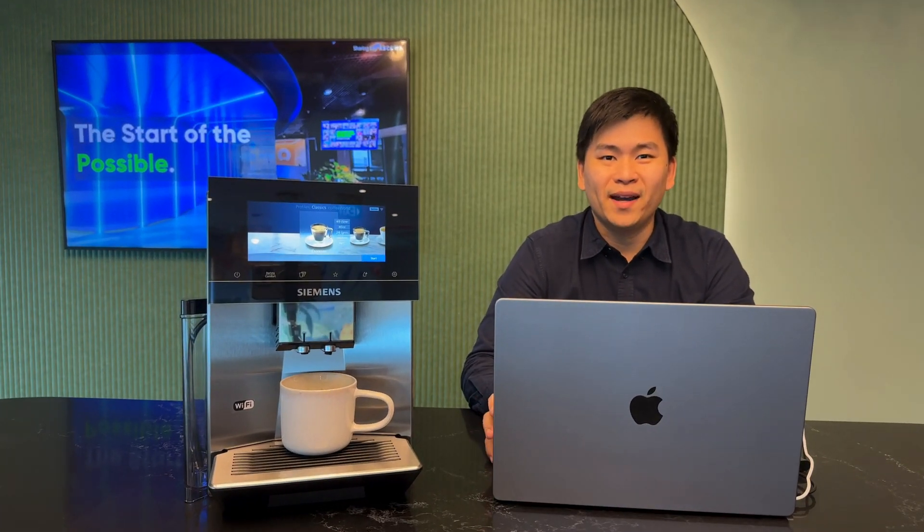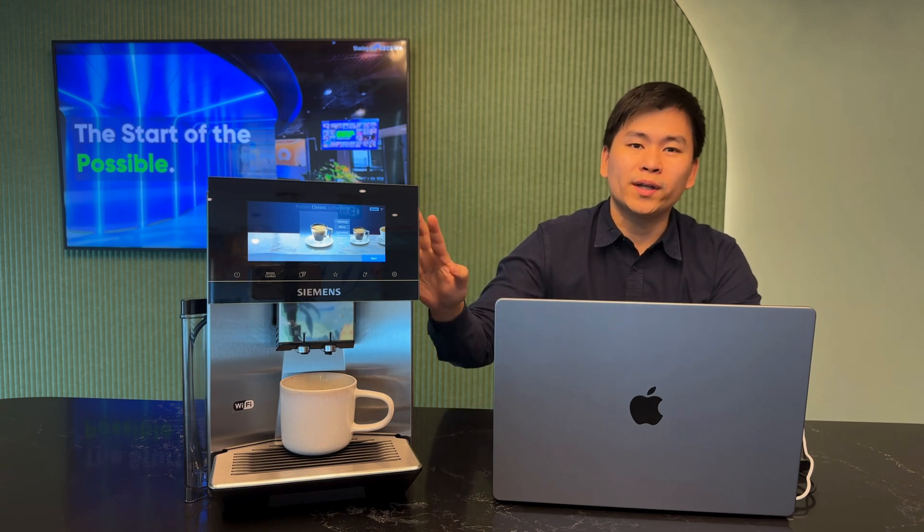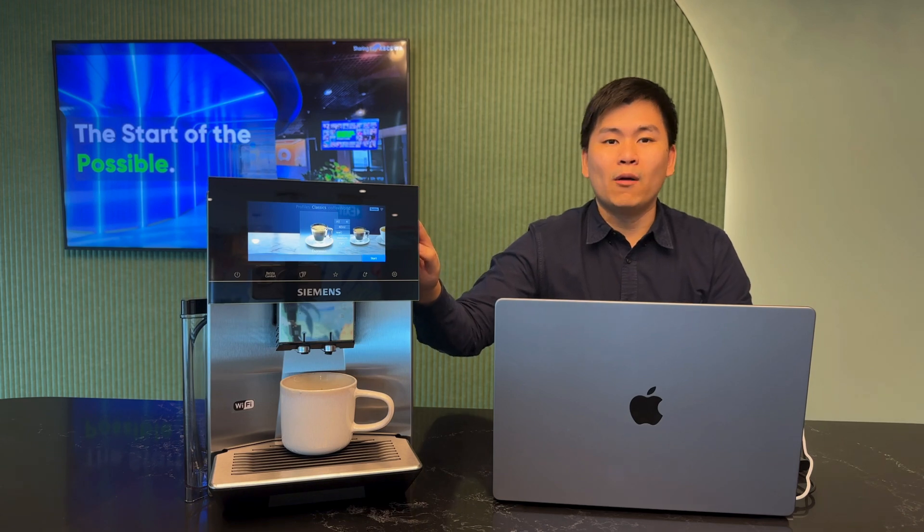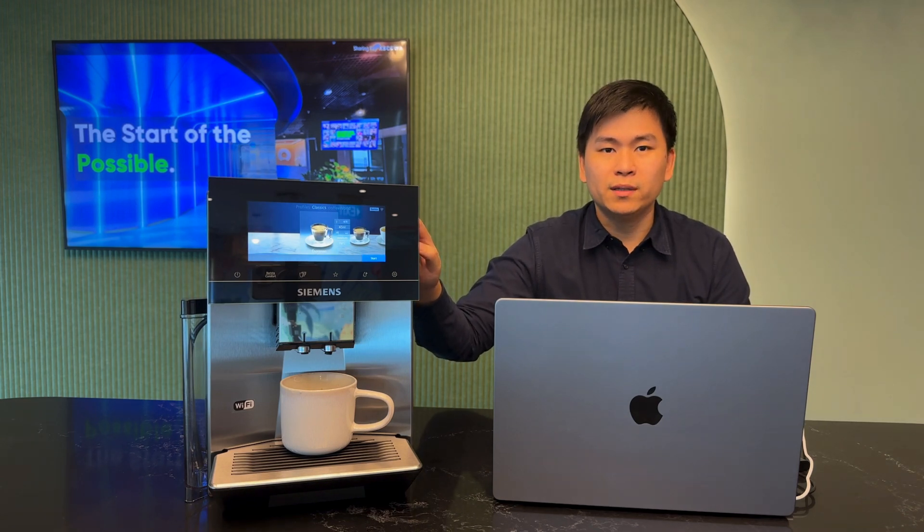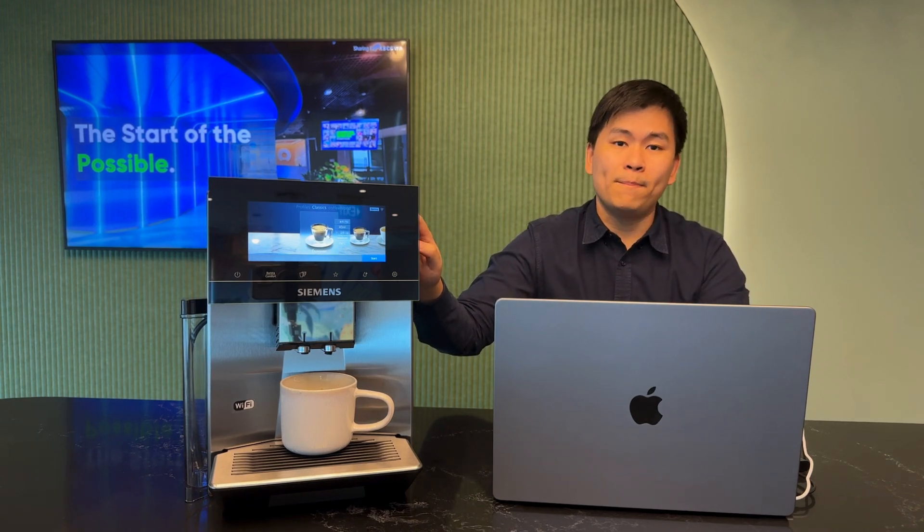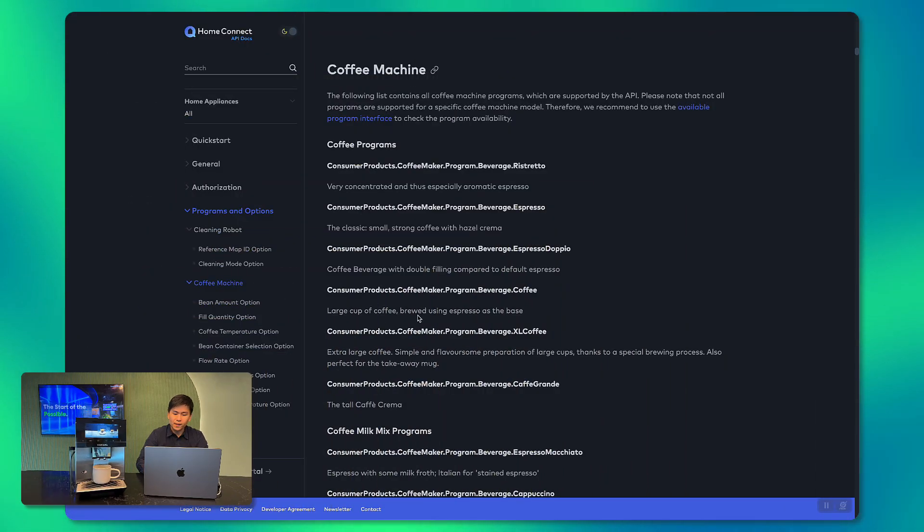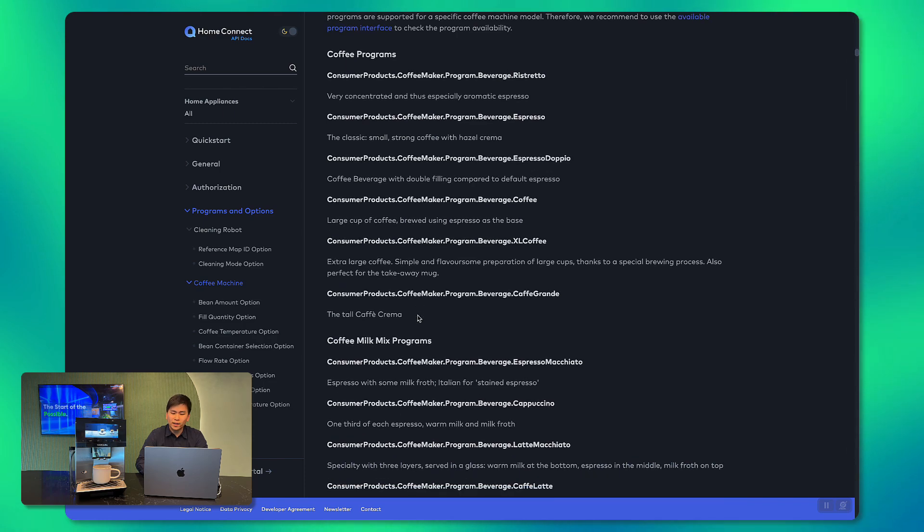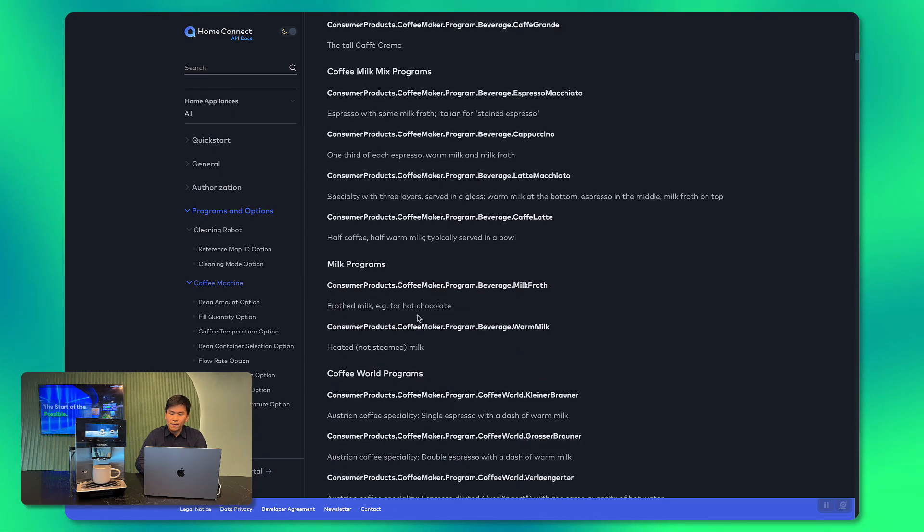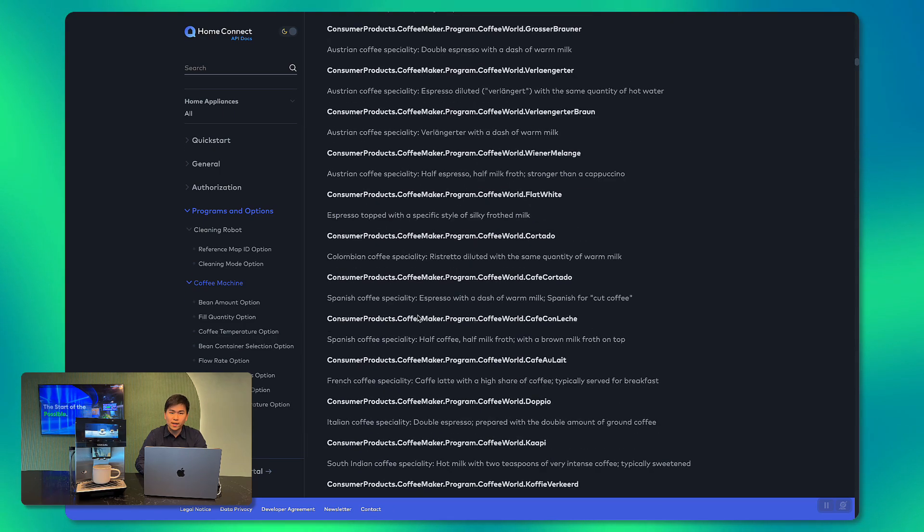So now comes the actual fun part. How do we get from this into an order to the coffee machine? So what we have here is an IoT powered coffee machine that can be operated via web-based APIs. The API documentation for this machine we can see here but how do we get this into ServiceNow?